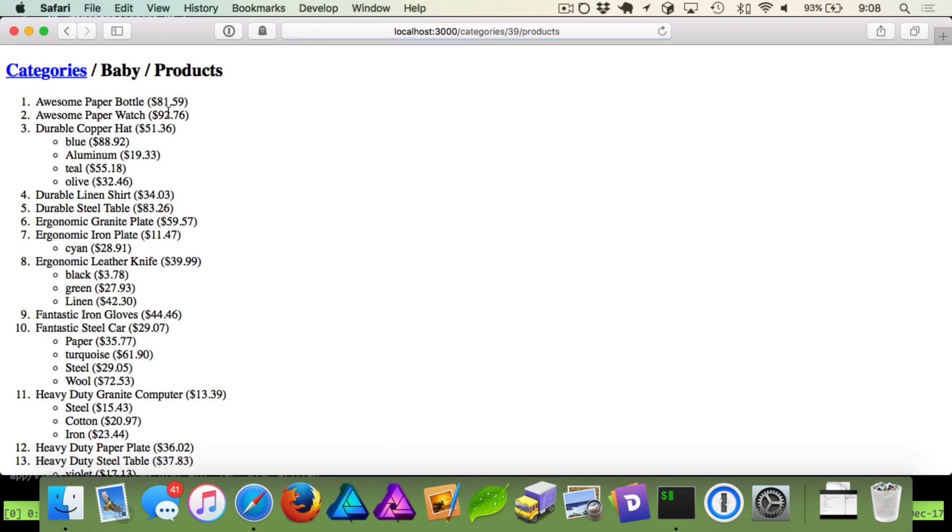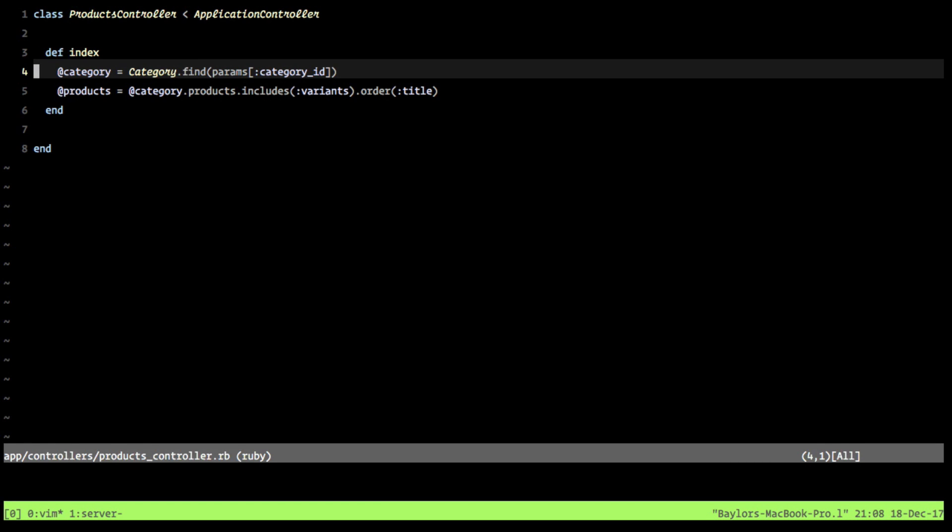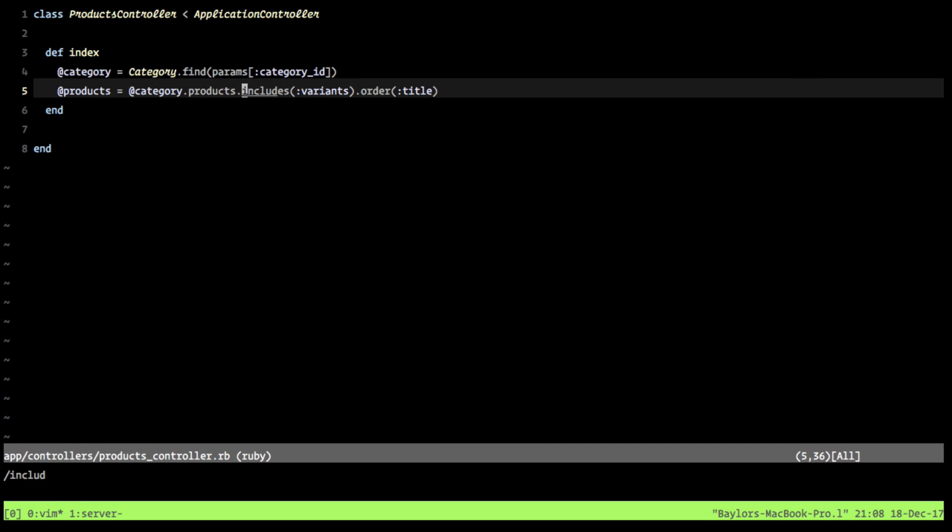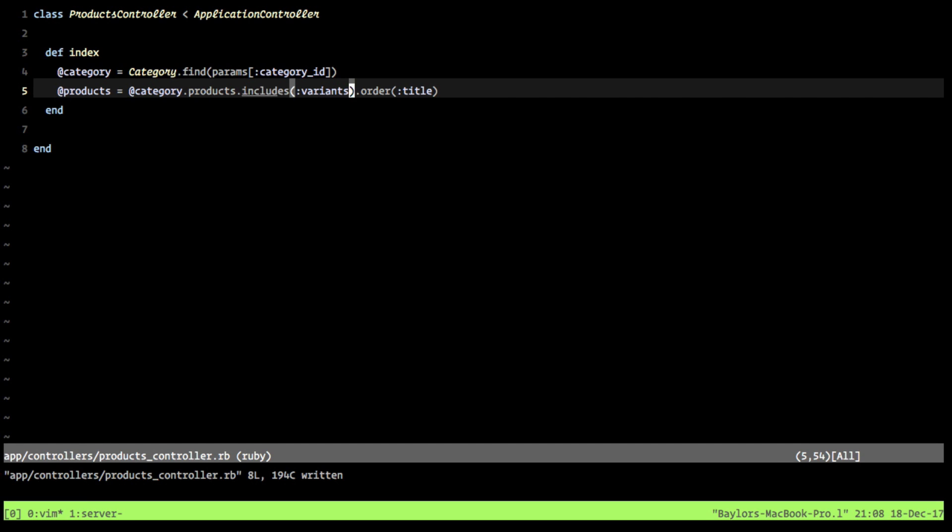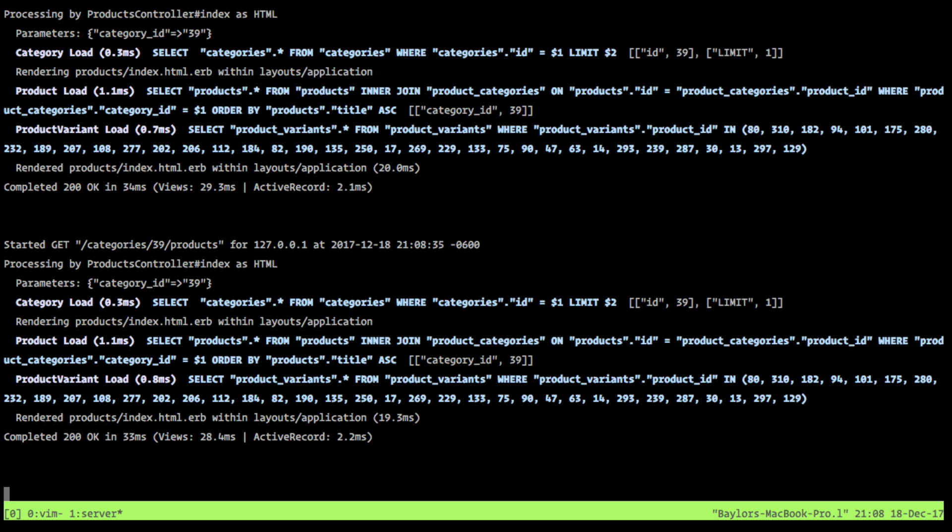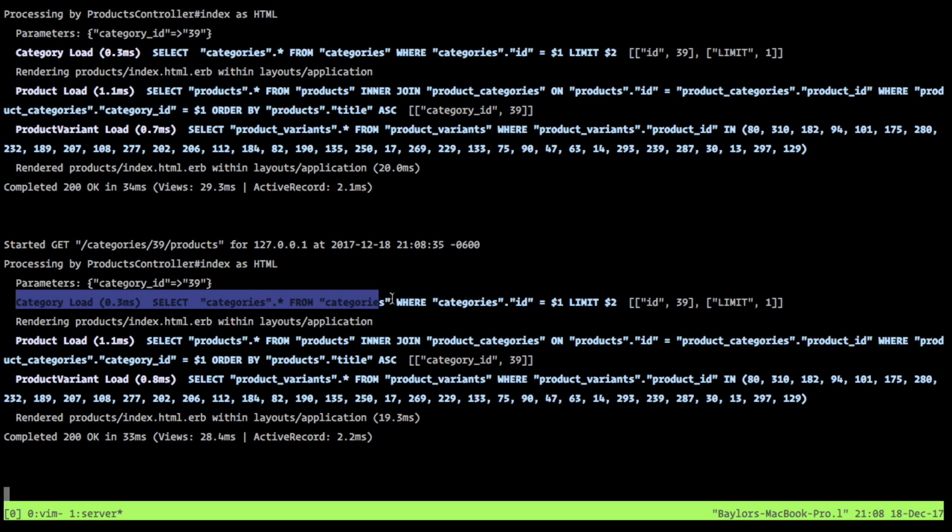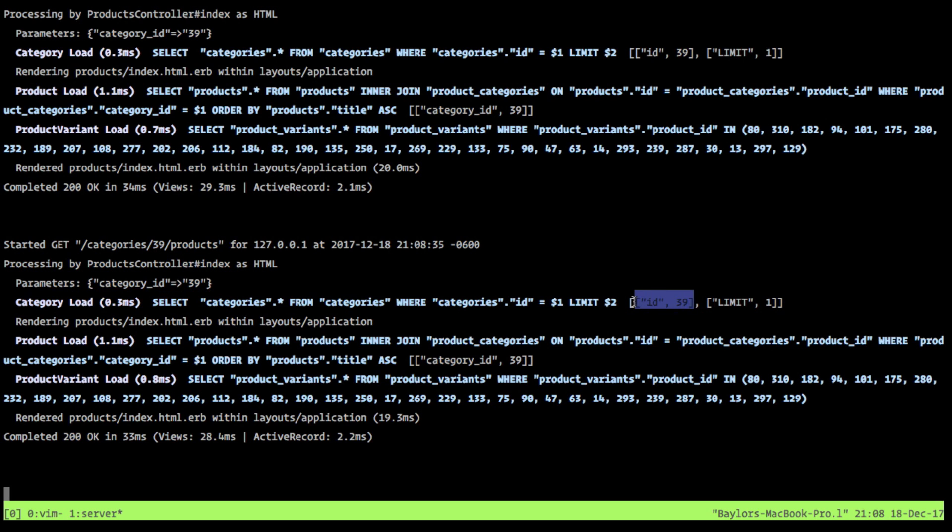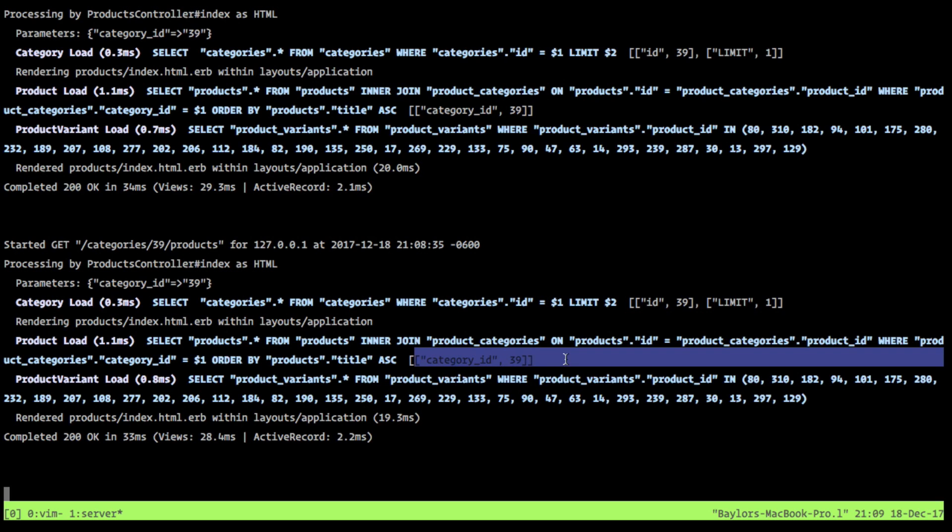And so the last thing that I want to talk about here is, remember I kind of mentioned we specified in our controller that we want to include our variants. And the reason we did that is because if we take a look at our server logs, so when we started get requests to 39 slash products, you can see it defines their first SQL query where it finds the category by that ID, and that was from that first line where we said categories.find by params.category ID. It loads the product where this category ID equals.